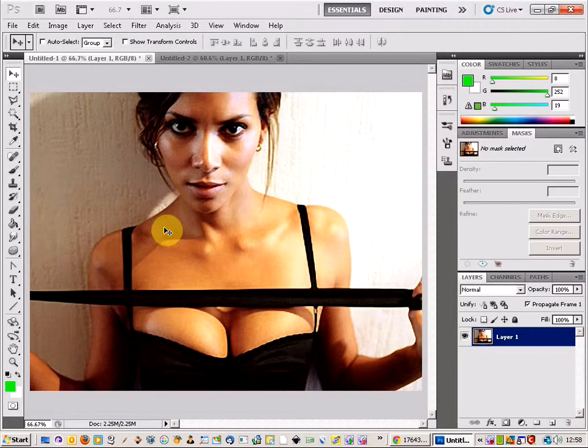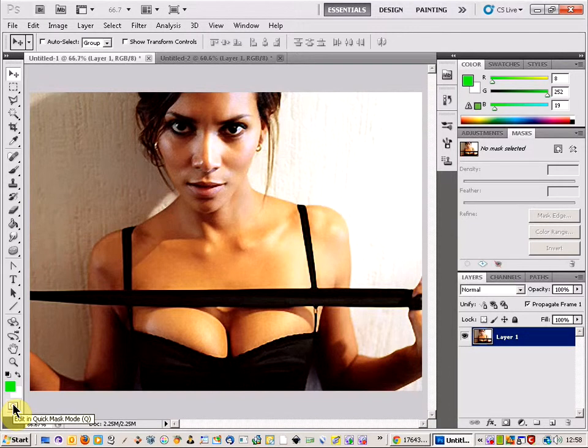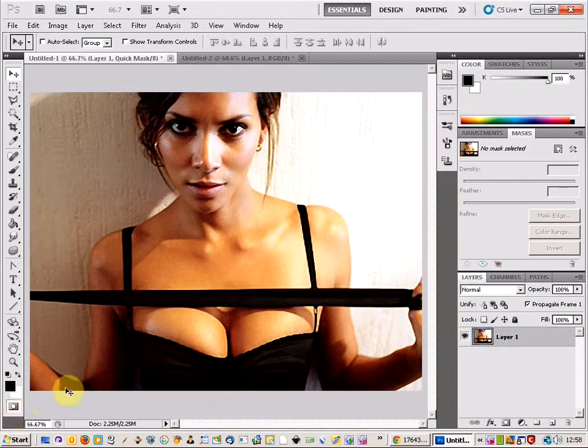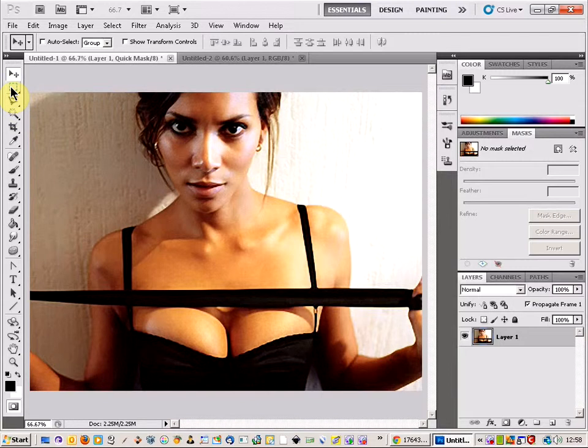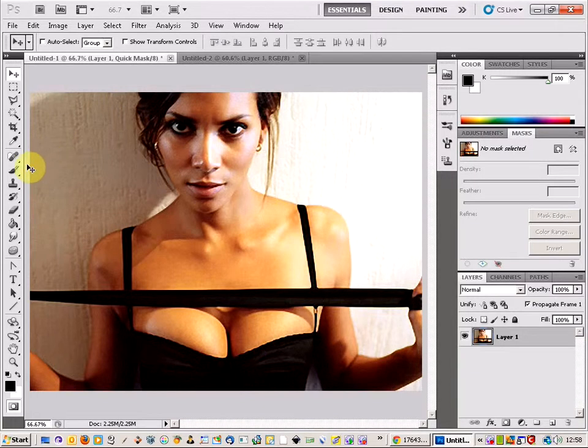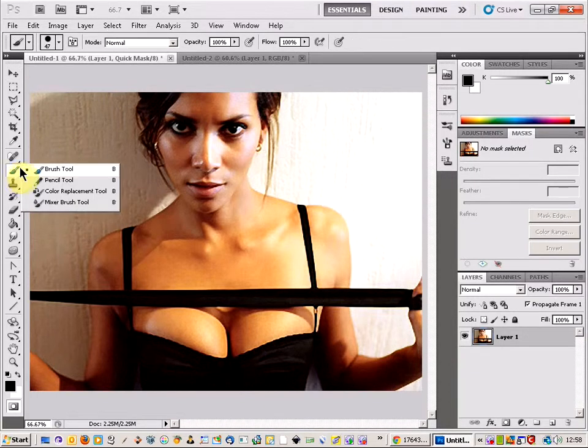So first thing I'm going to do is select the Quick Edit tool and that's down here with the Quick Mask mode and you can get there by selecting Q. Now what that allows us to do is, it's kind of like the Selection tool or the Magic Wand tool where you draw around an area but we can use this to make it a lot more accurate.